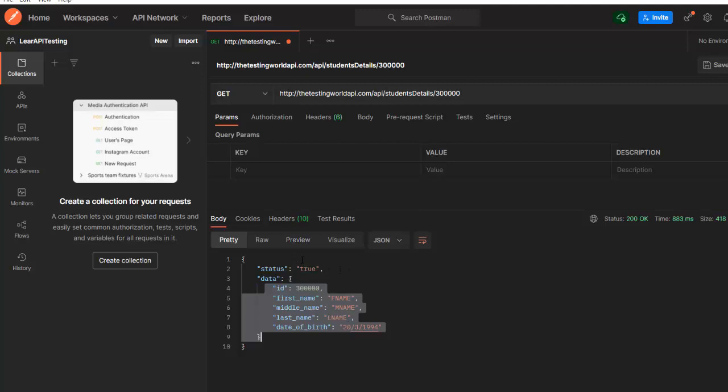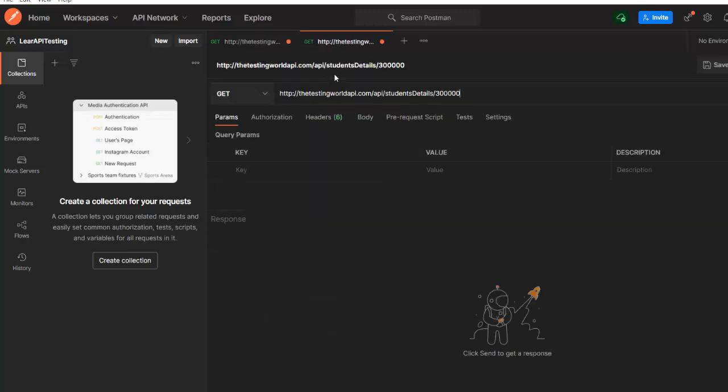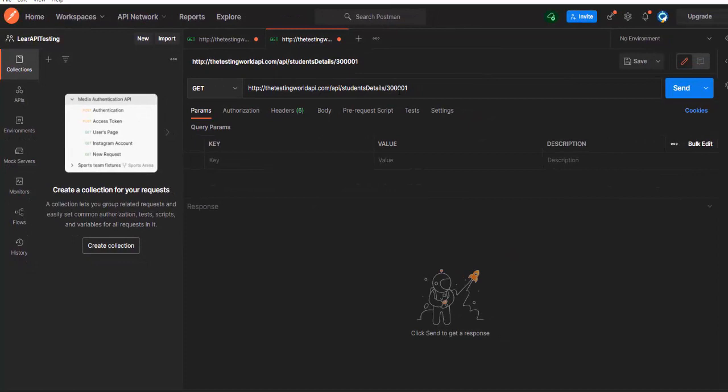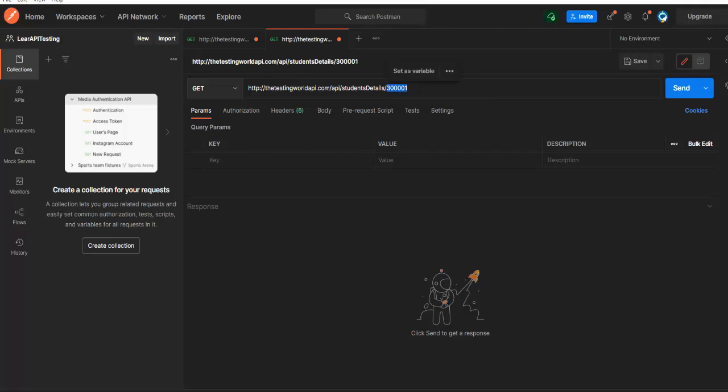If I say I want to test for three or four different data, let's copy this URL. I will make one more tab. And I have one more student with the ID 34001. I just want to update you one thing, might be when you are using this API, this particular student does not exist in my system. So you can use any other number, like you can use 300200.